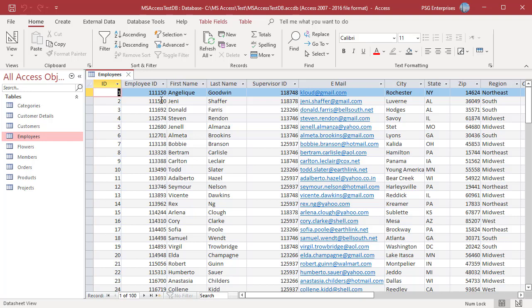The self-join is a join that relates data in a table to itself. A table is joined to itself based upon a field or combination of fields that have duplicate data in different records. The data type of the interrelated columns must be of the same type.